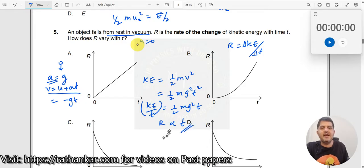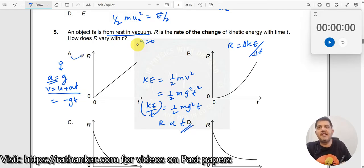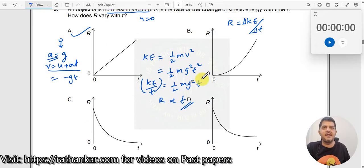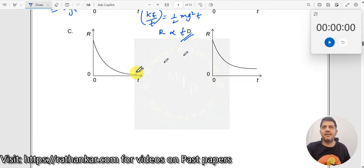When R is proportional to t, we get a straight line and this straight line will pass through the origin. So answer A is the right one. Looking at the other options: this one is non-linear, not possible. This one is decreasing. This one is also decreasing. None of them are possible.